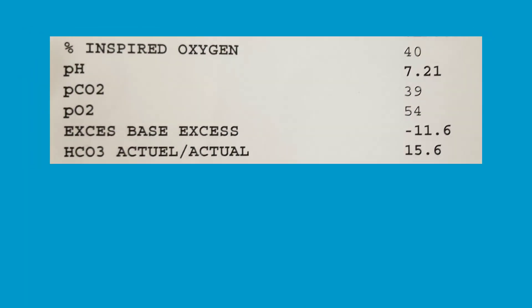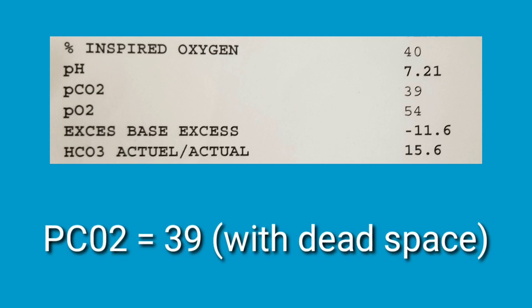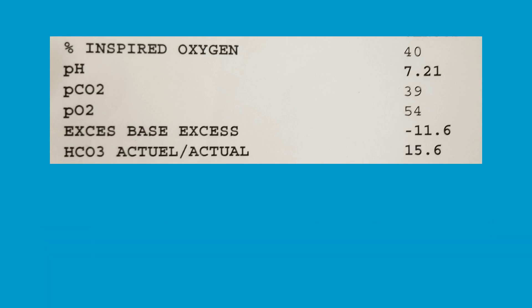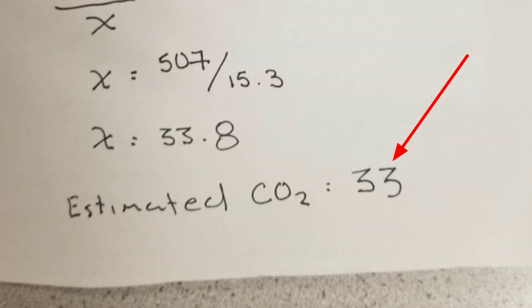Just a quick reminder, this was the blood gas before taking out the mechanical dead space. Doing the calculations I estimated with just the removal of the mechanical dead space, assuming that the condition of the lung between this blood gas and the next one remained stable and that there was no significant change in the mechanics of the lung, the CO2 should be 33. The equation works very well.